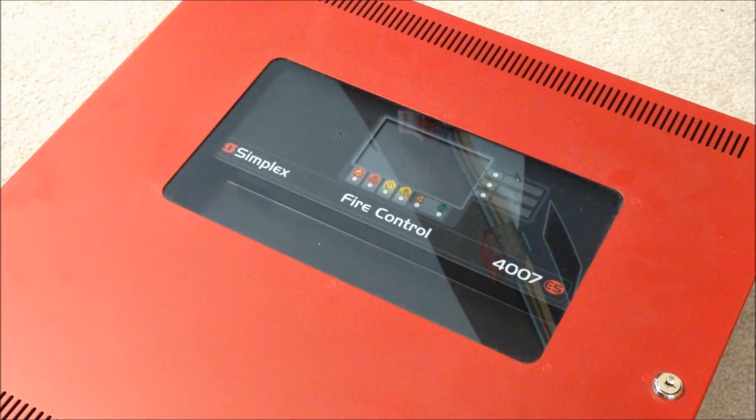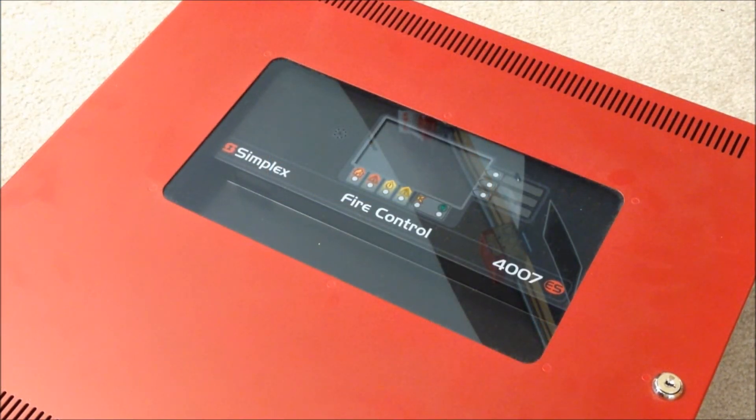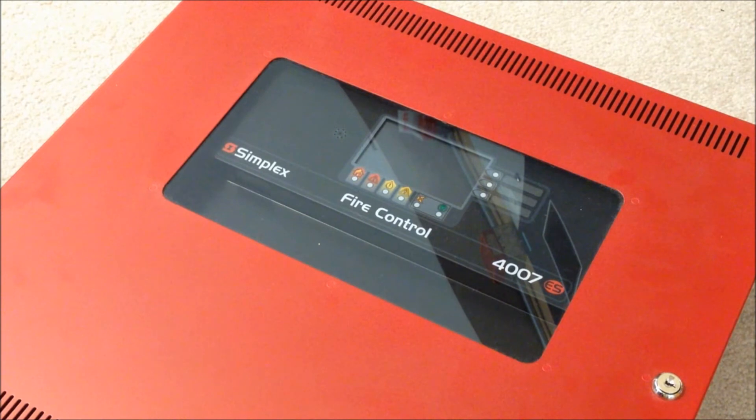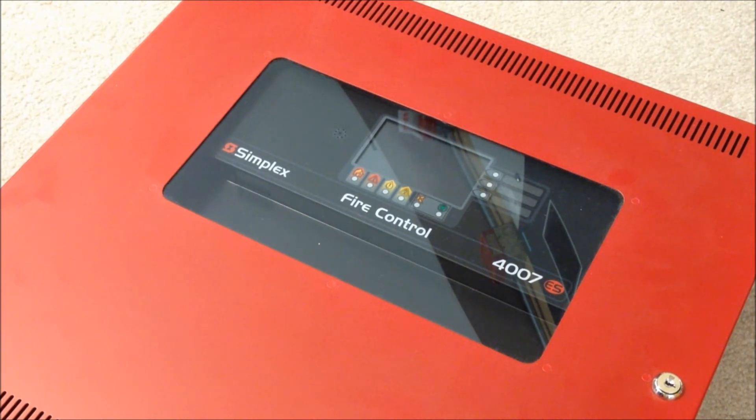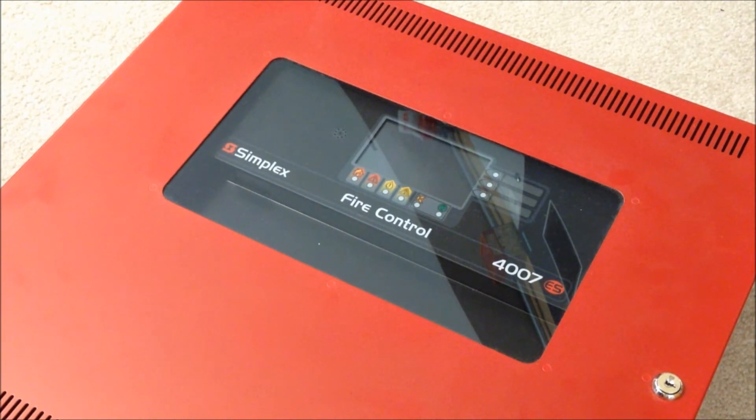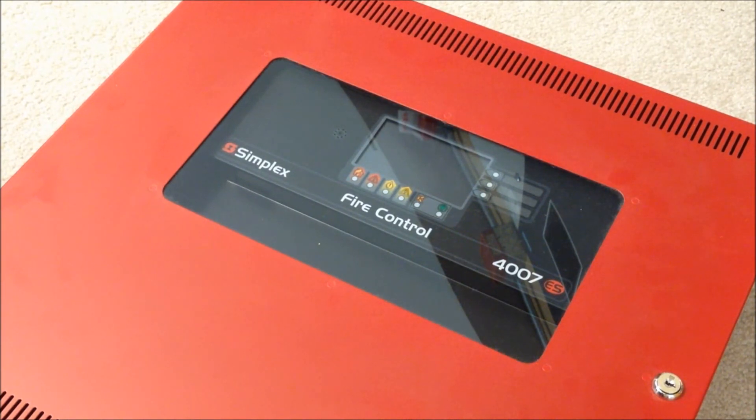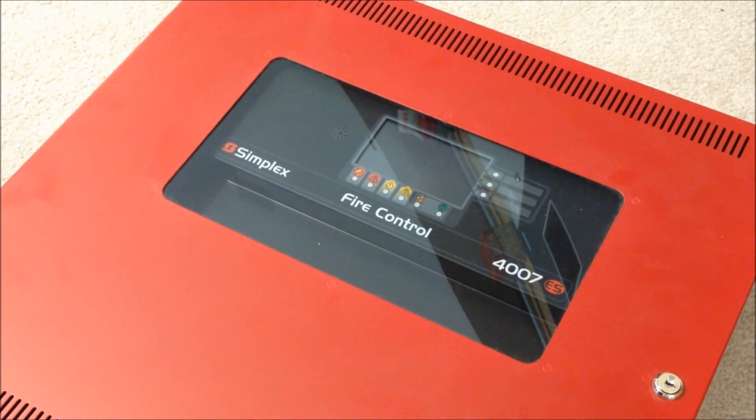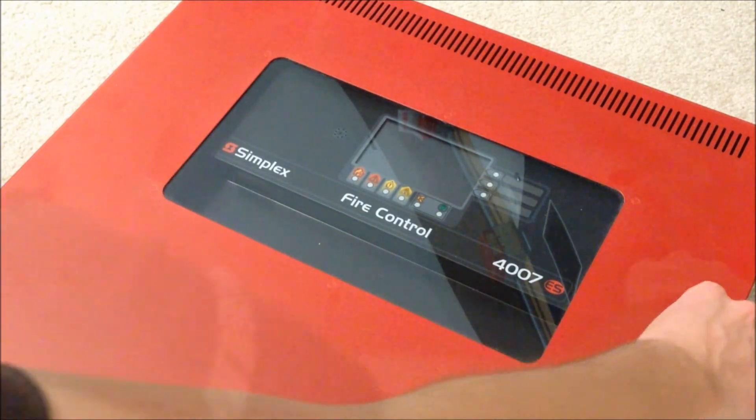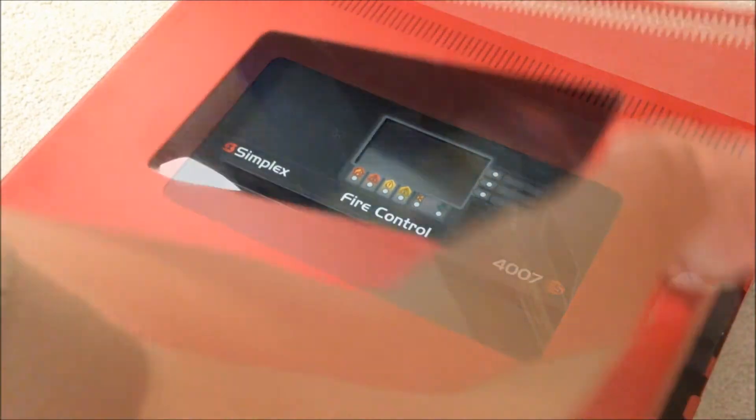Here we have the front of the cabinet and the display window on the 4007ES. I know it's a little hard to see what's going on because the rest of my fire alarm system is reflecting in that window, but I'm going to pop open the cabinet, and that should help get rid of some of that reflection. There we go.